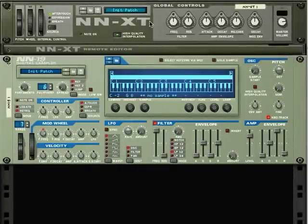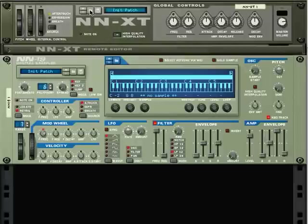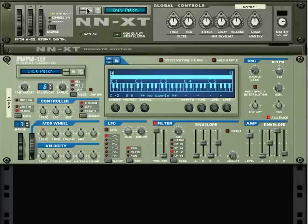In this first lesson, we're just going to take a quick look at how you get the sounds into the sampler. An important thing to remember when using samplers is that there's a difference between patches and samples. Let's take a look first at the NN19.